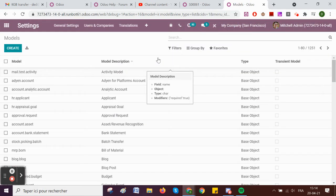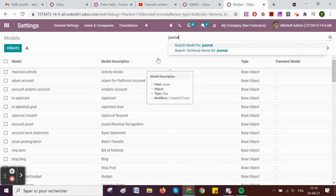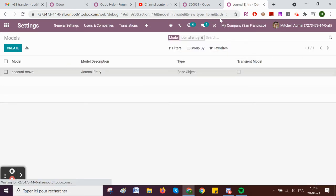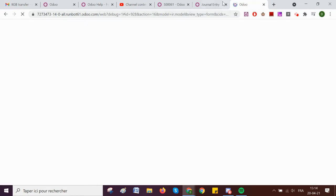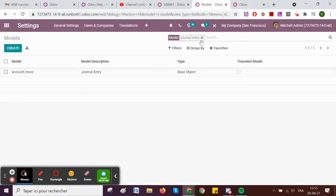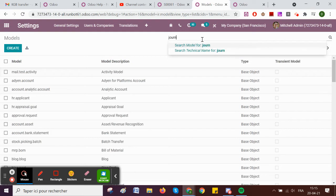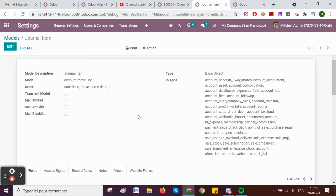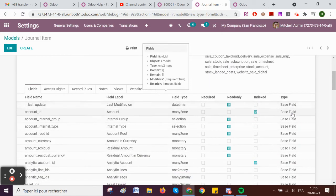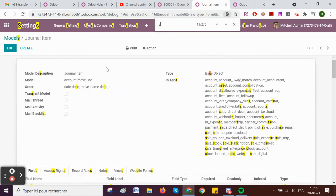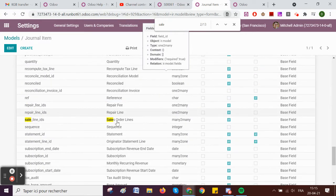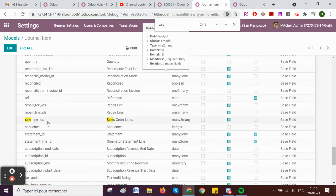I'm closing Studio here, then going to the backend and checking for models. I'm going to check journal entry — I'll keep that one — and then check for the journal item, which are the lines. From there, if we look at all fields, we have something linking us to the sale order: we have 'sale_line_ids'.